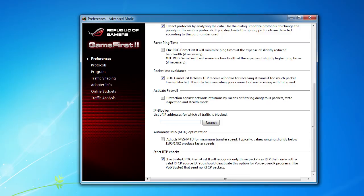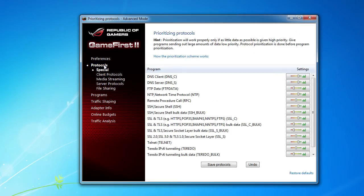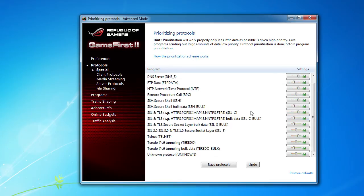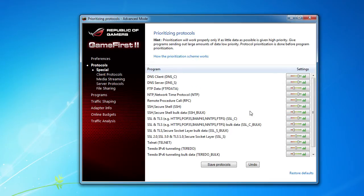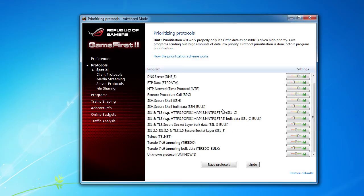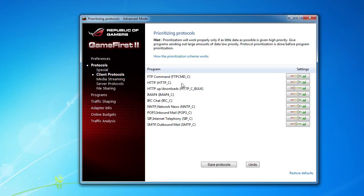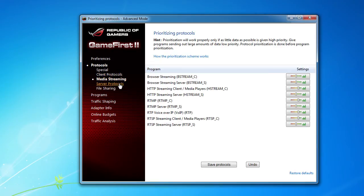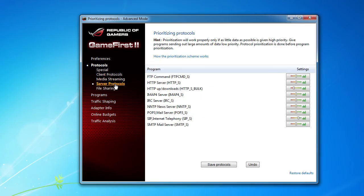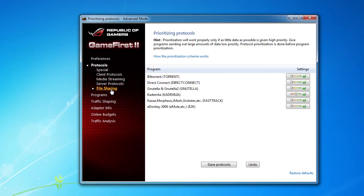Into your protocols here, obviously this is just what we saw before for all of your different games and applications. You can set their priorities here. So what this is, just your special protocols like DNS, FTP, all that type of stuff, Telnet. But then you can go into client protocols, FTP, POP3, and then of course media streaming server protocols and file sharing. This is all just different protocols right here, nothing with applications or anything like that, just all different protocols.